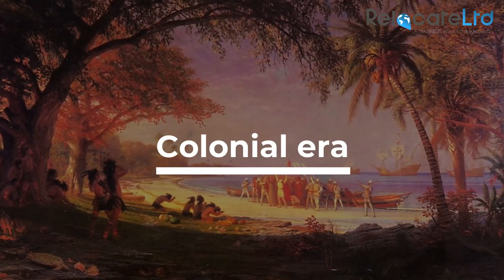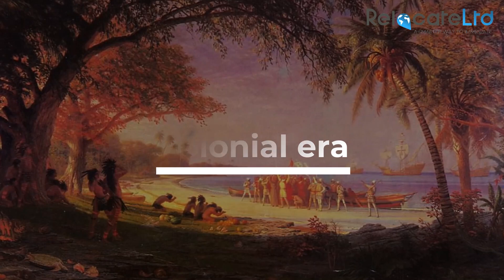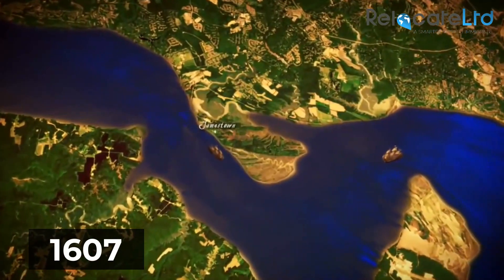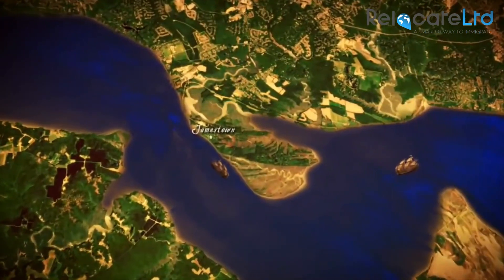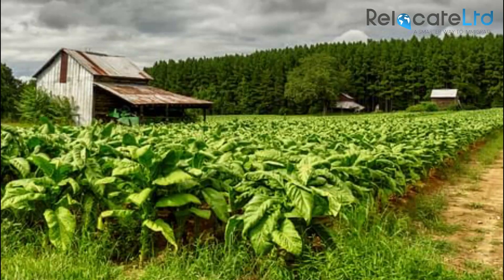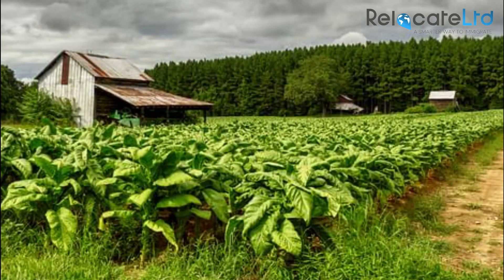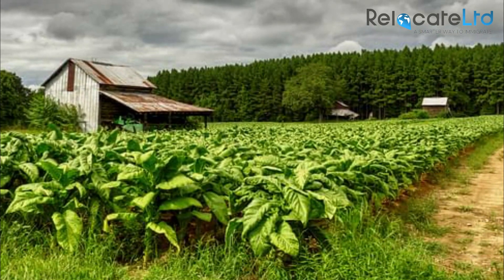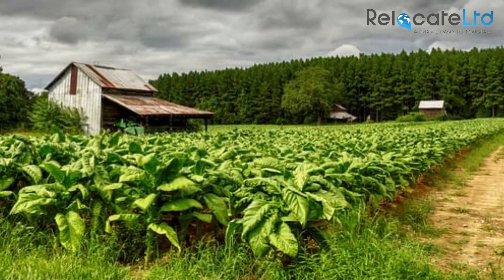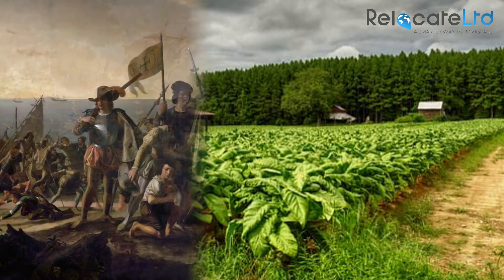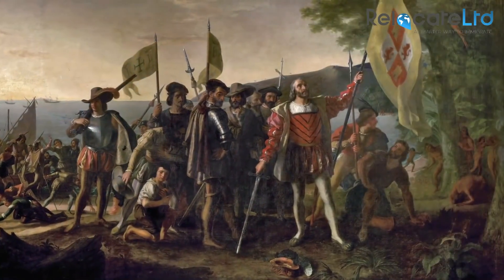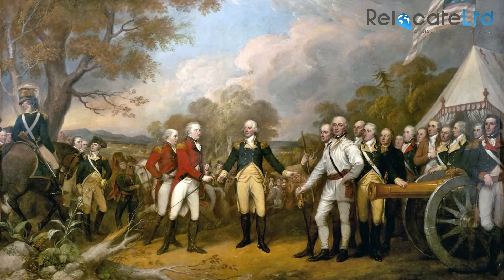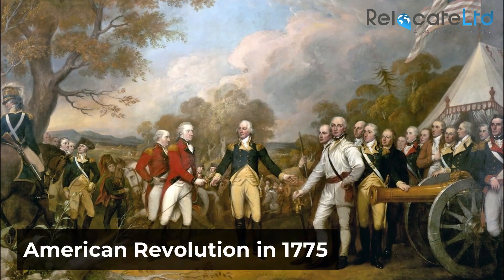Colonial Era. In 1607, the first successful English colony settled in Jamestown, Virginia. Once tobacco was found to be a profitable cash crop, many plantations were established along the Chesapeake Bay in Virginia and Maryland. This began the first and longest era of immigration, lasting until the American Revolution in 1775.